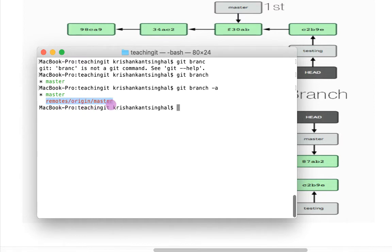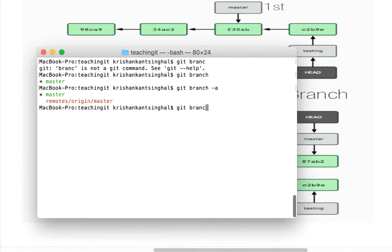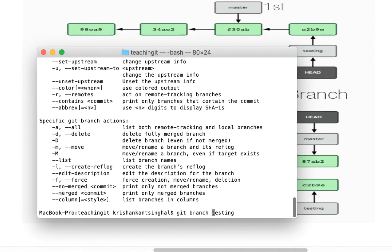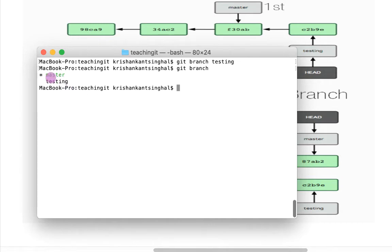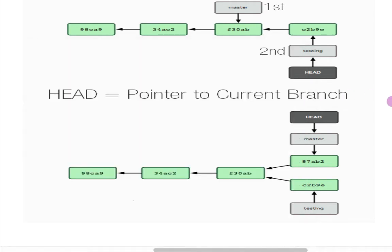Now if I want to create a branch, I can use the command `git branch` followed by the branch name. For example, `git branch testing`. If I now do `git branch`, it will show me two branches: master and testing. I created the testing branch from master.